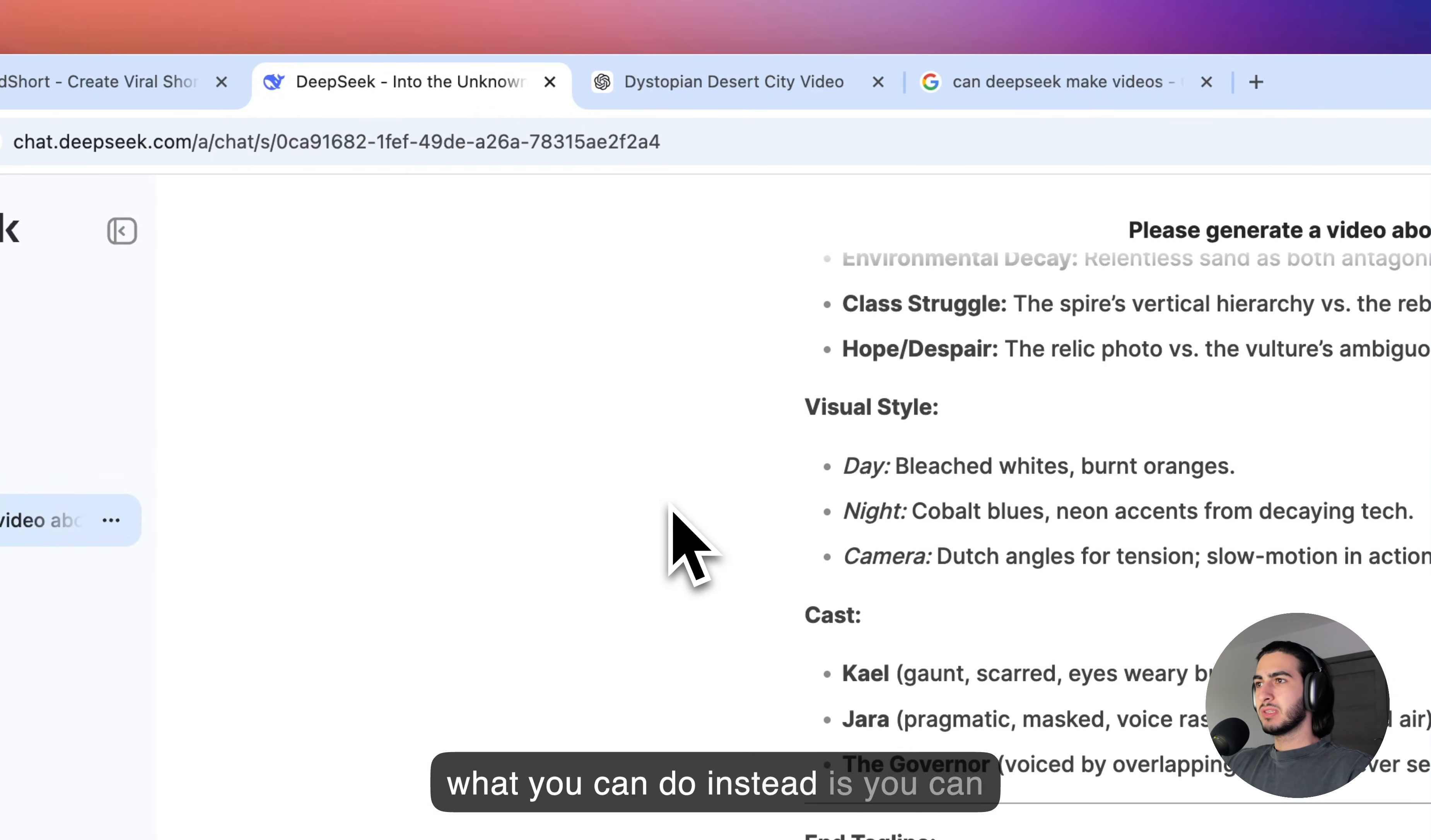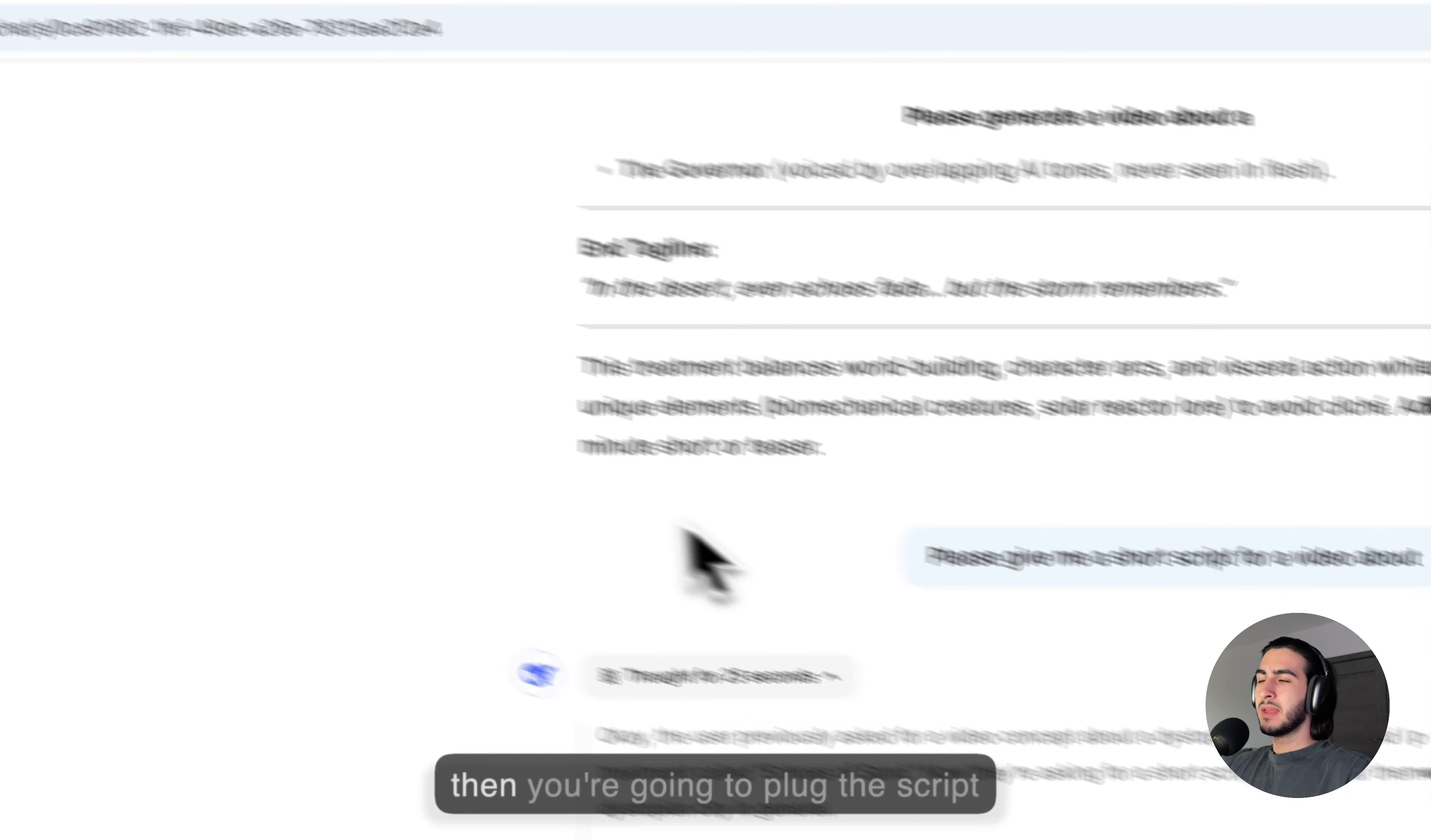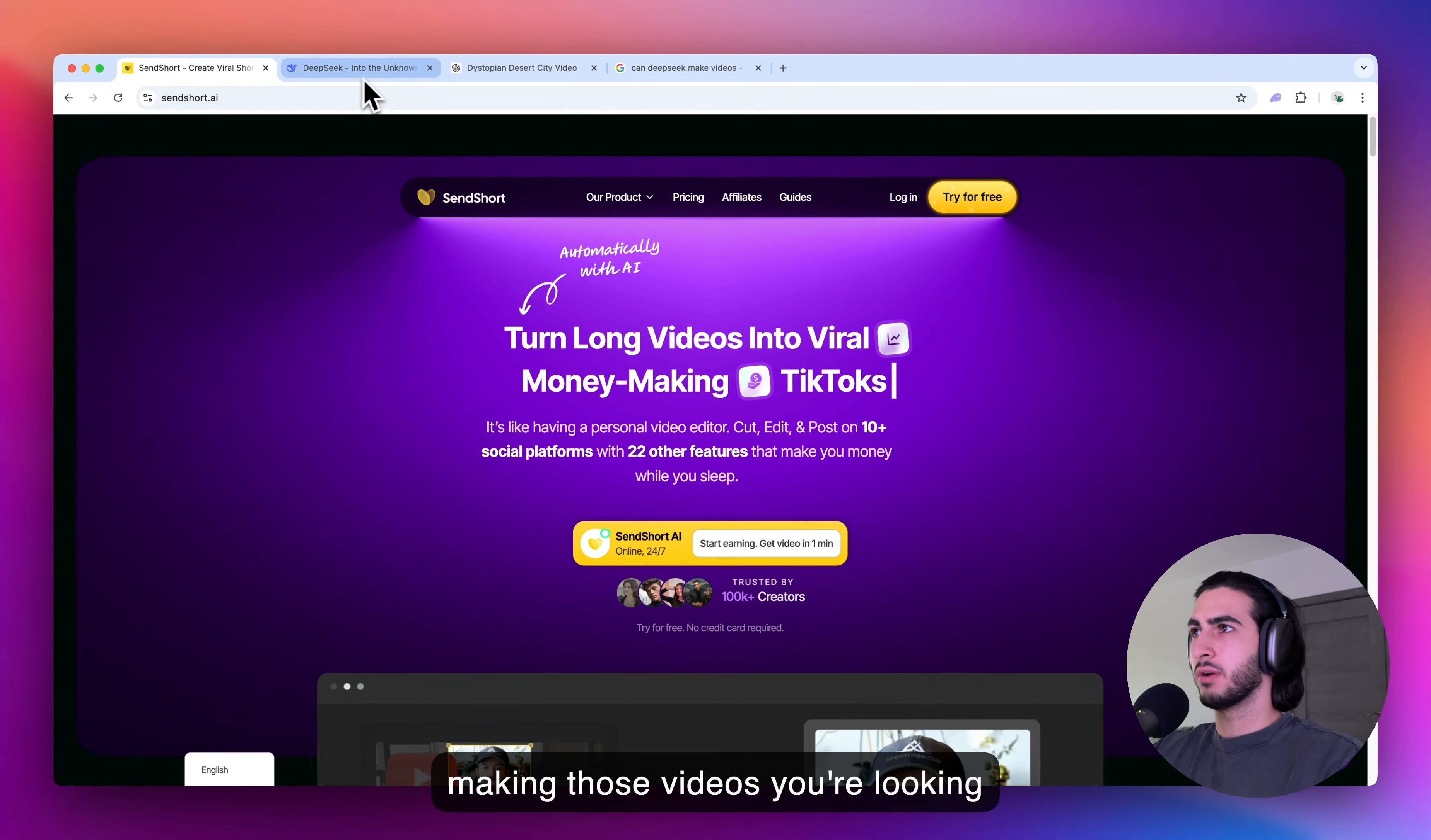So, what you can do instead is you can ask DeepSeek or ChatGPT to just give you the script for the kind of video you want to make. And then you're going to plug the script from DeepSeek into a tool like SendShort, which is dedicated to making those videos you're looking for.